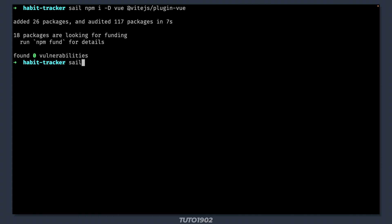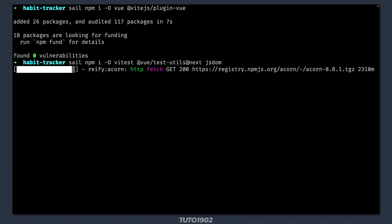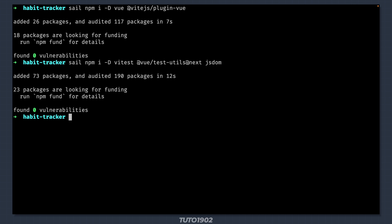Now we need to install Vtest, VueTestUtils and JSDOM. Let's also install PINIA and PINIA testing tools so I can test and use PINIA stores.